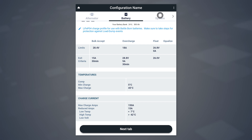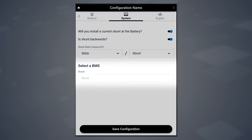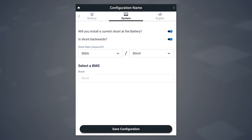We'll now proceed to the next tab, System. Here, you can define things such as whether you have a shunt — and yes, I want to have a shunt. If you happen to wire it backwards, you can either change those wires or just toggle this to reverse it. You can also define what your shunt is; 500-amp, 50-millivolt is very common. In this case, there's no BMS available, as the Battle Born battery we selected has a built-in BMS, so that's why we're not able to select it at this point.